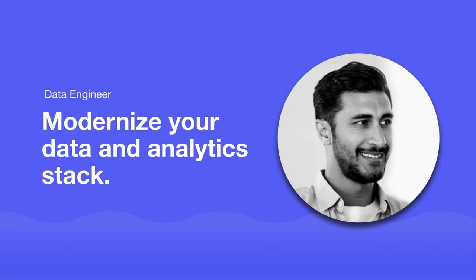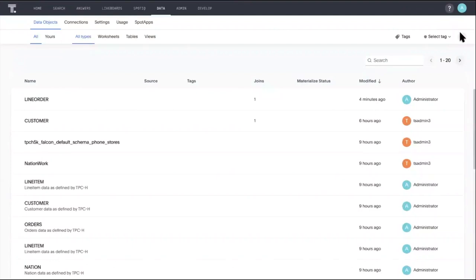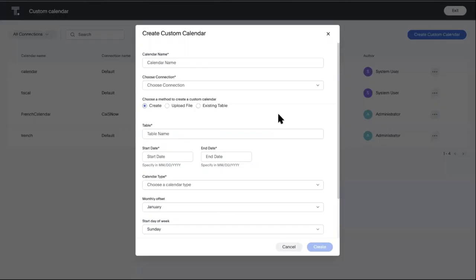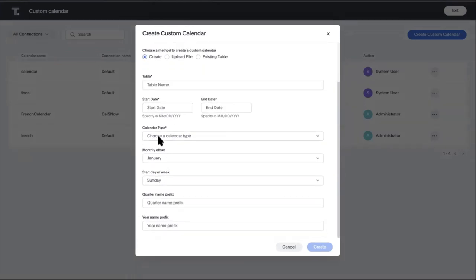For the data engineer, ThoughtSpot continues to help you bring your data and analytics stack into the modern world. You can live query your custom calendars in a number of cloud data warehouses, flexibly define calendar offsets to perform date-based analysis using live query connections.